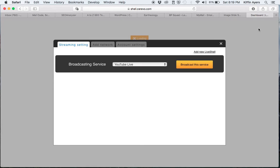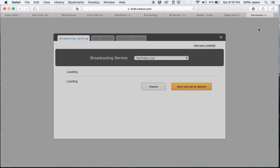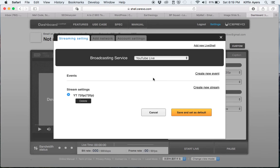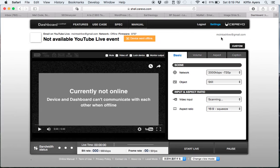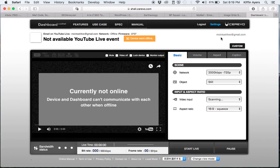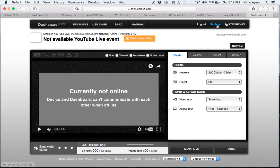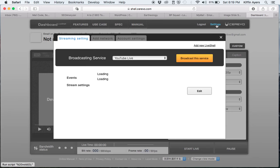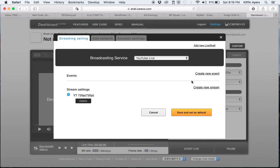That will take you to this screen, and if this window has not popped up, then I'll show you how to get to it. But if you do not have a live stream set up already, this will pop up. If for some reason it's not there, click on settings and then it will prompt you here to create a new event.